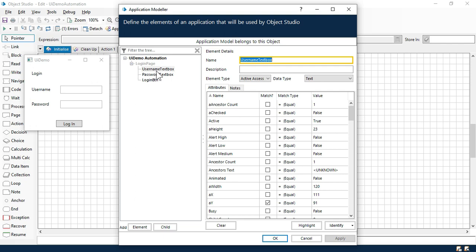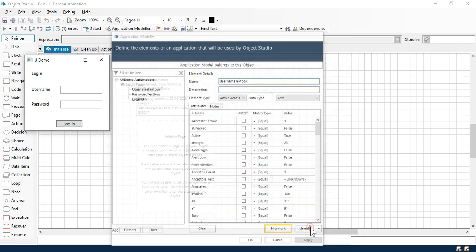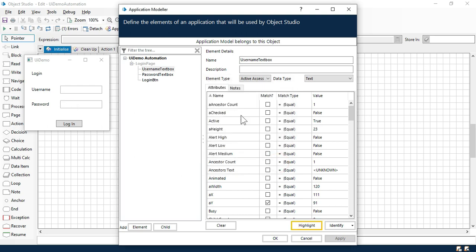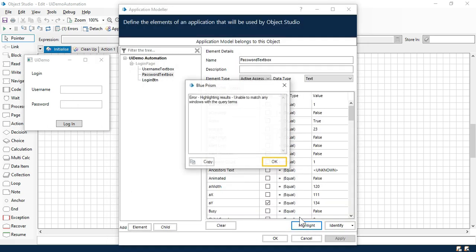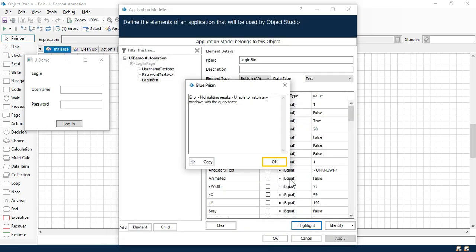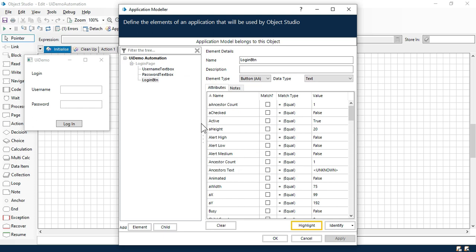Now let me click on user name text box. Earlier it was highlighting correctly. Now if I'm going to click on that, it is showing that unable to match any windows with the query terms. So now why are we getting this issue? Let's go to the password text box. Click on highlight. Same issue. Click on this login button. Highlight here. Same issue. So how can we fix that?